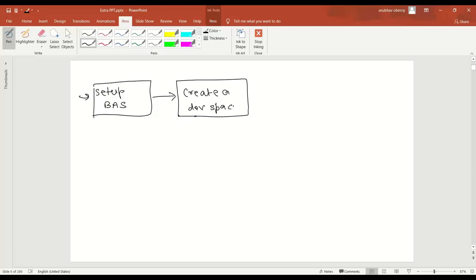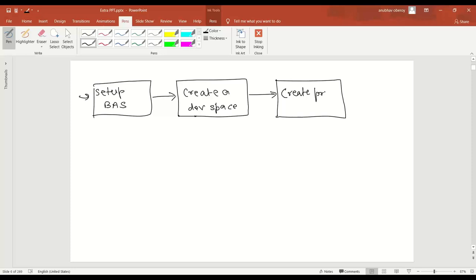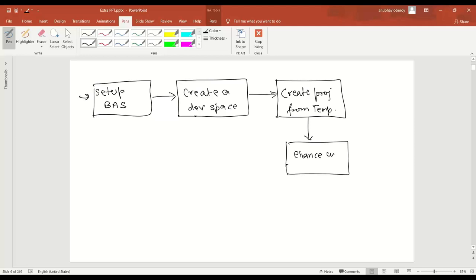If you are new to the terminology of Dev Space, please go back and check my last video on YouTube about motivation for Business Application Studio. As a next step we will create a new project, and of course I'm going to use Create Project from Template of type Basic UI5 Application, and then we will go ahead and enhance our project.